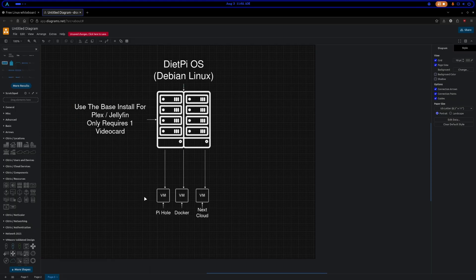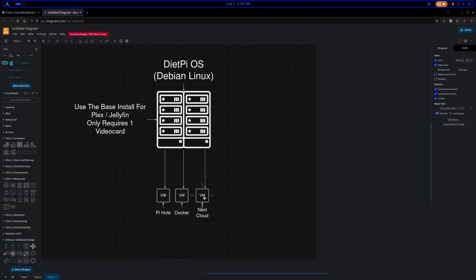And all your other virtual machines - your Pihole, your Docker, your Nextcloud - they don't require a video card. Nextcloud would if you want all the crazy bells and whistles in it, but for the way I've got mine set up, this setup only requires one video card.